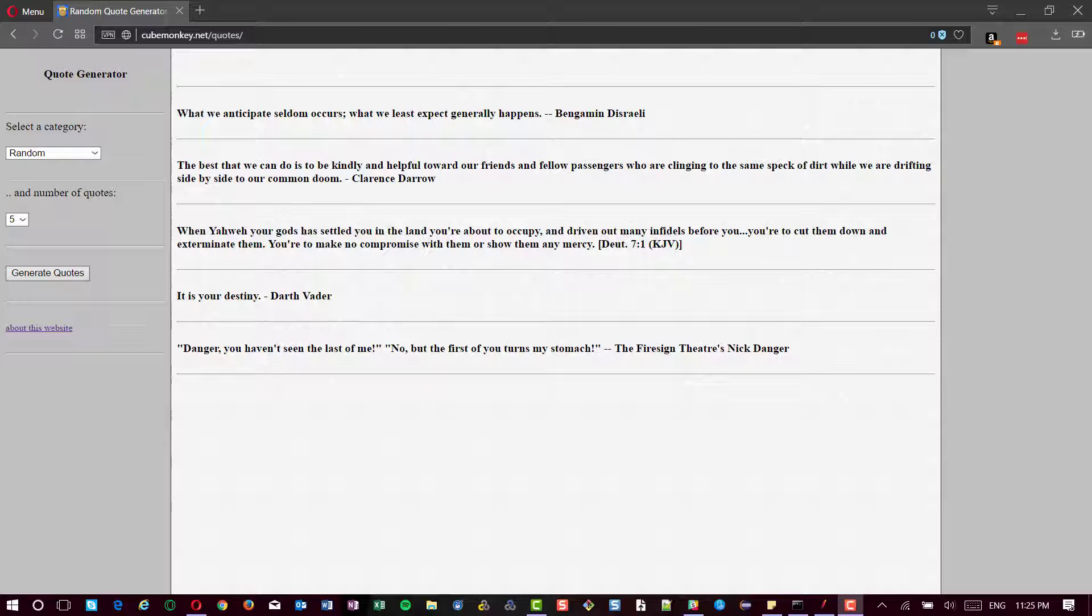Usually, we select regular expression extractor to extract the response which are text-based. But in this example, I'm going to use XPath extractor to extract the responses which are based on HTML tags.